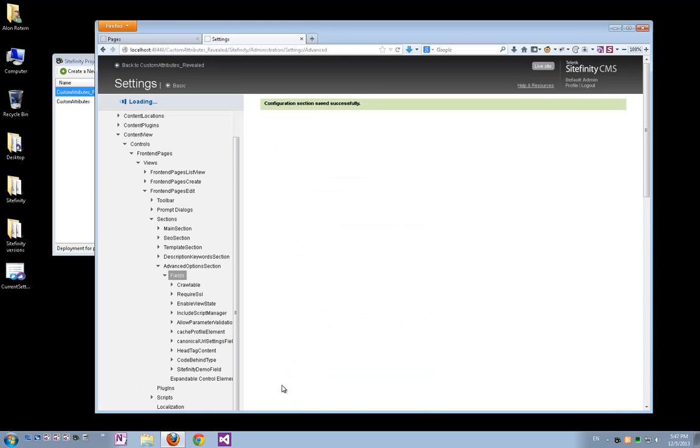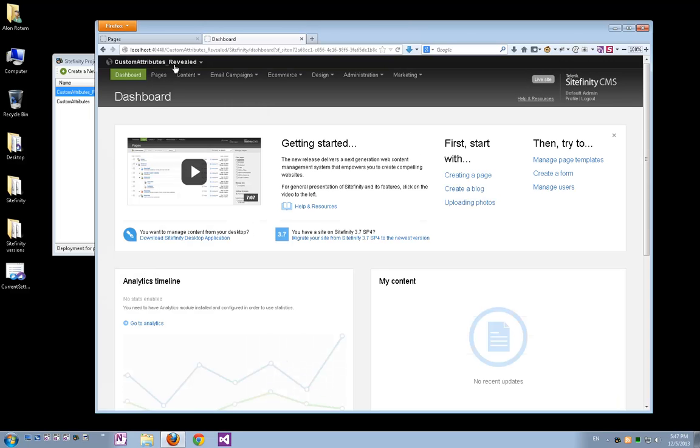Again we'll save changes. And now our custom attribute is added to both the create and edit views of the page. So, let's go back and create a page.